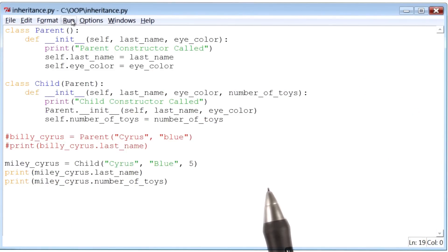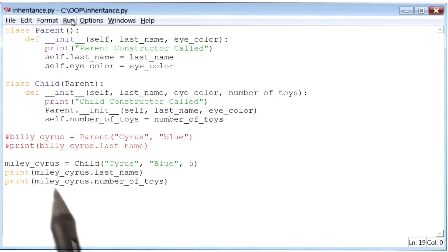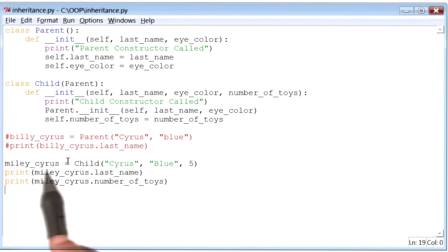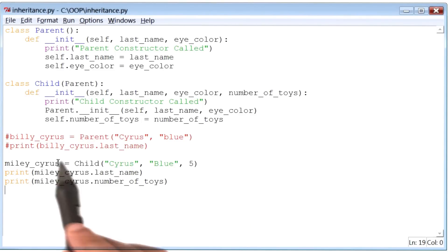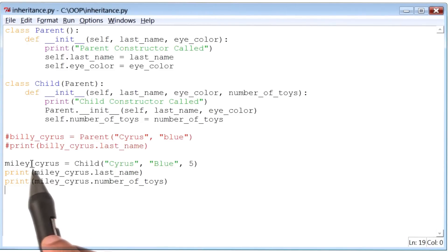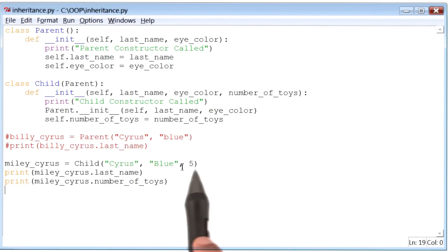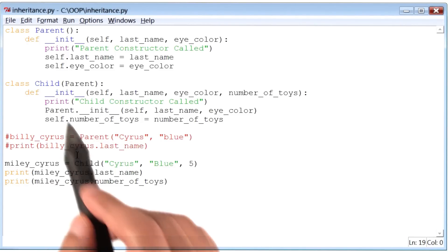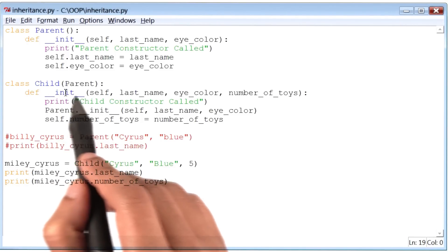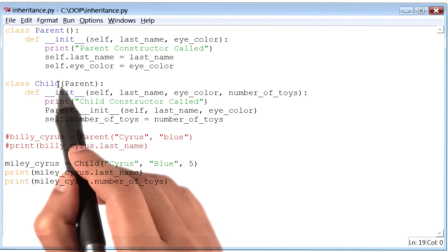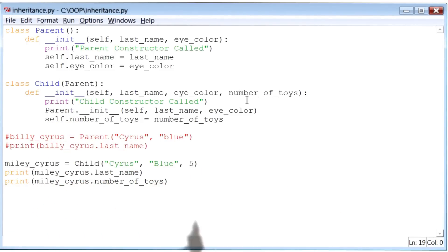Now, one of the first things we are doing here in this program is that we are creating an instance of class child. We called it Miley Cyrus. As soon as that line of code runs, the init method inside class child will get called.